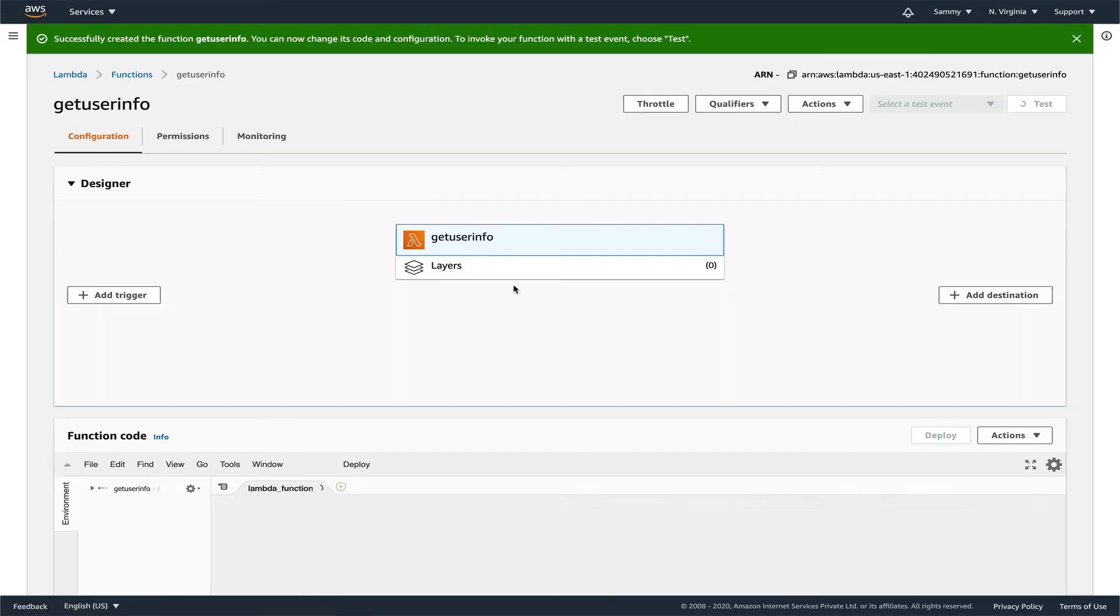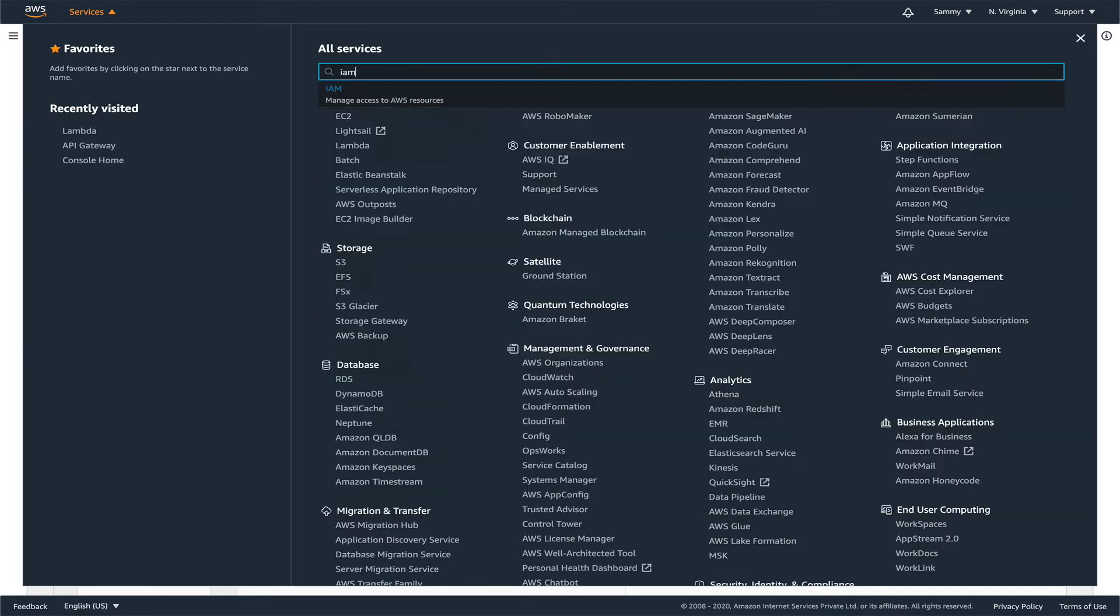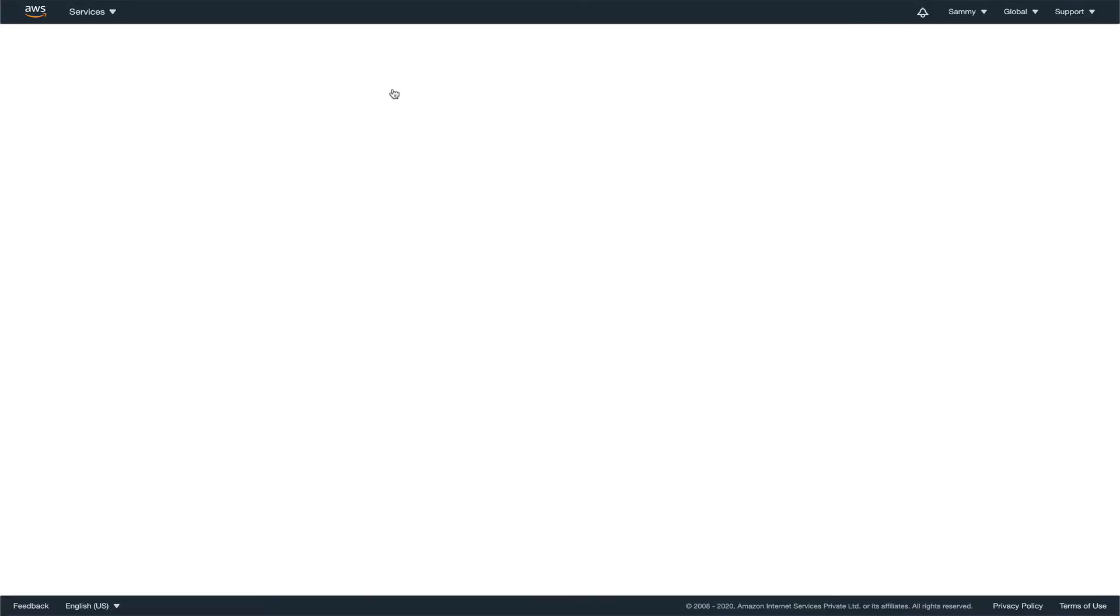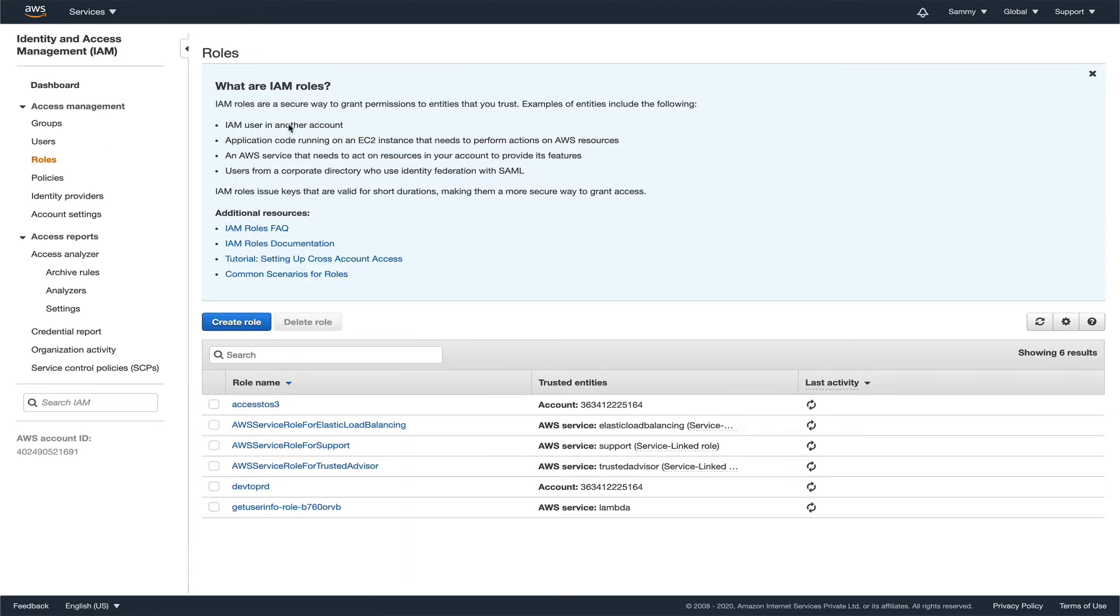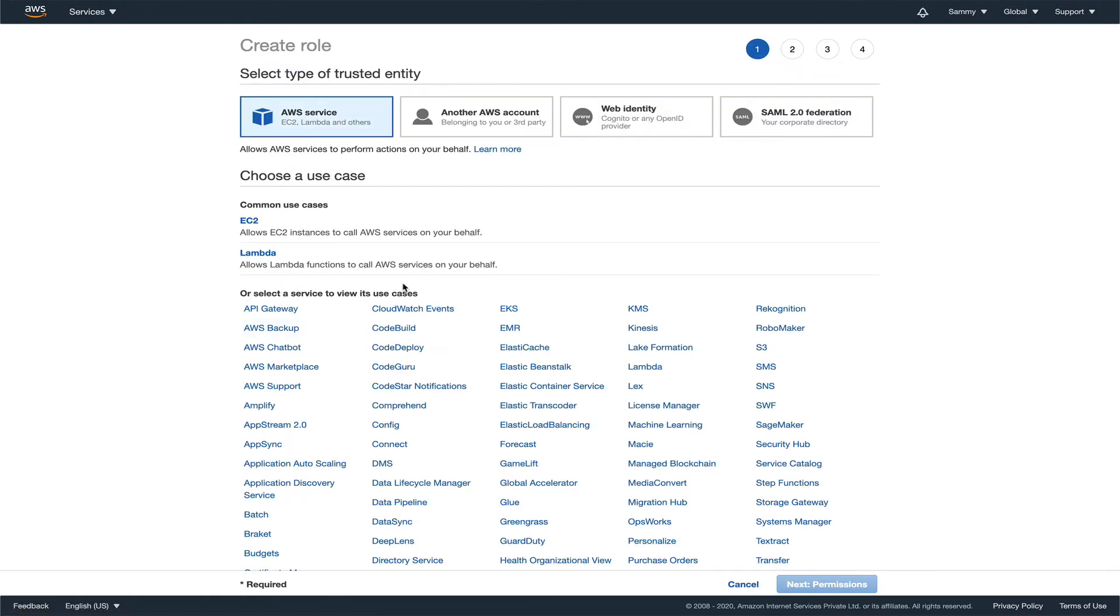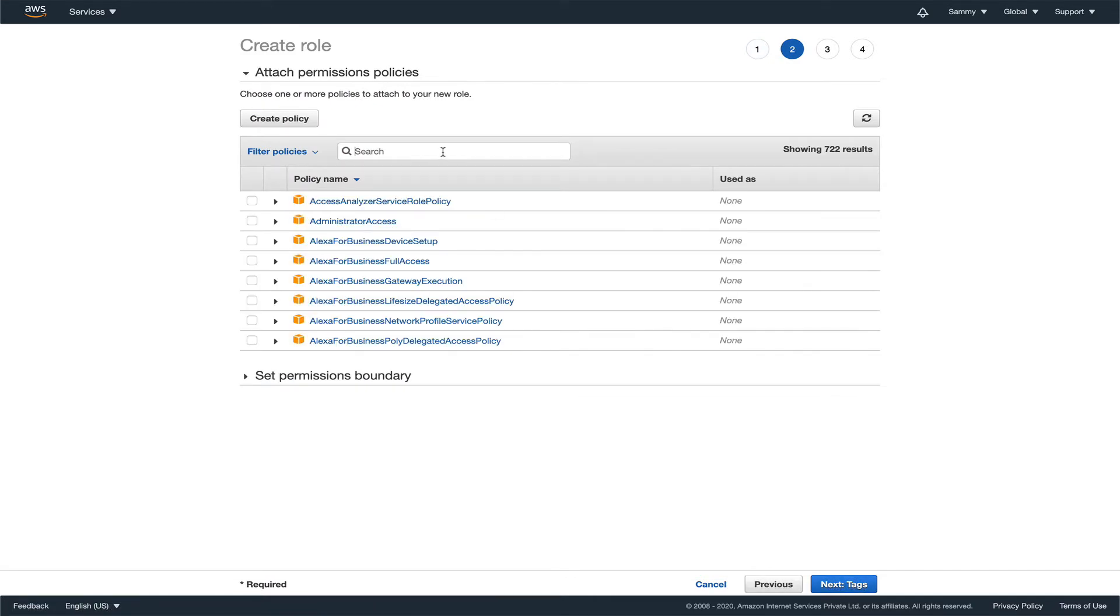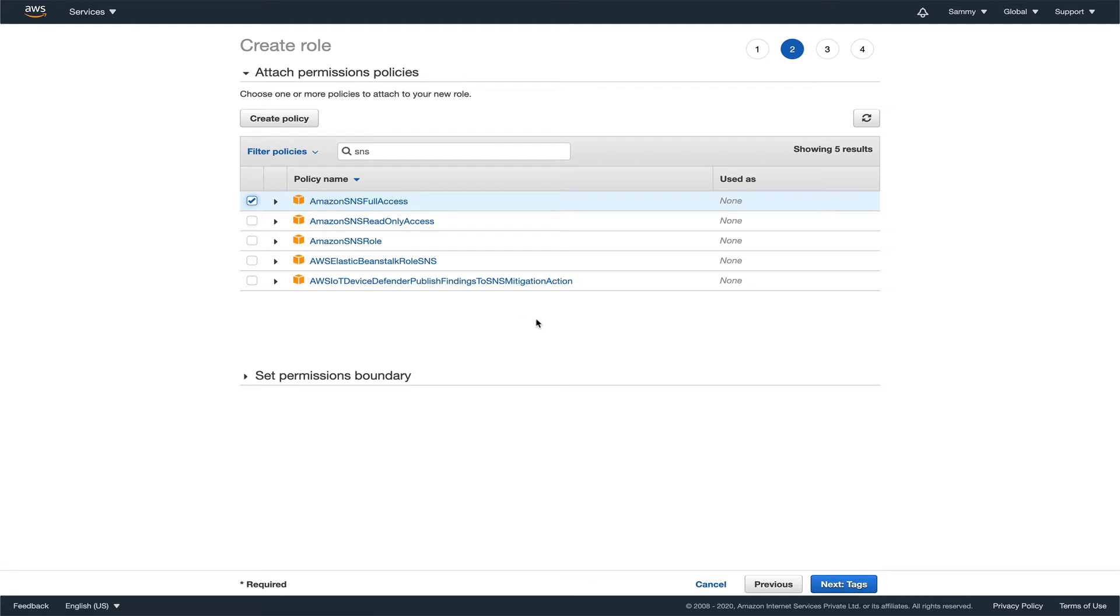It will take a couple of minutes. Alright, it's created. Let's first create our IAM roles which I want for this Lambda function. Go to roles, create role, it will be Lambda, next. I'll give it SNS full access because this will be publishing to an SNS topic.